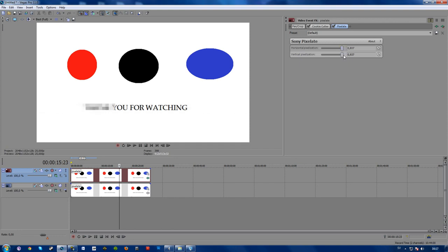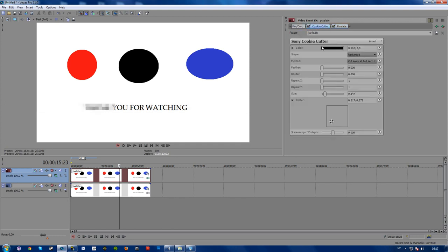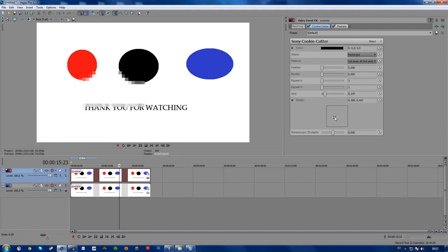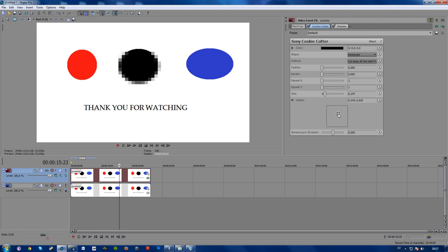There we have it. And you can also do this on an image. Just go ahead and choose whatever form or shape you want and just move it on top of your figure like this.